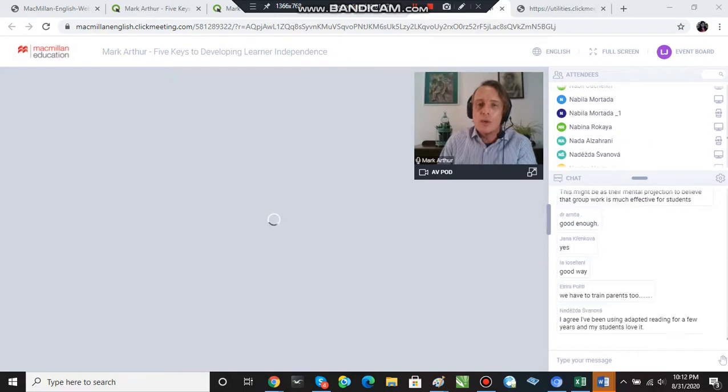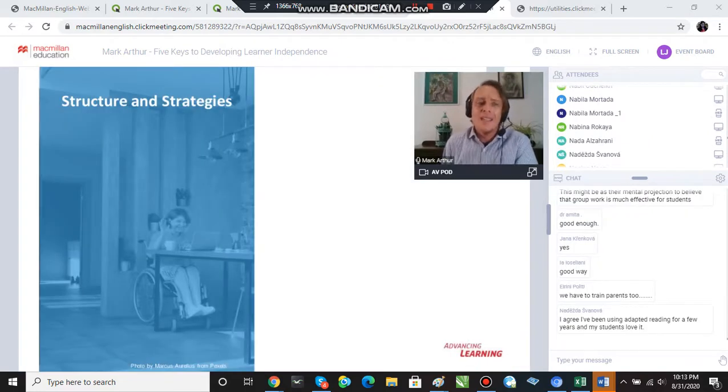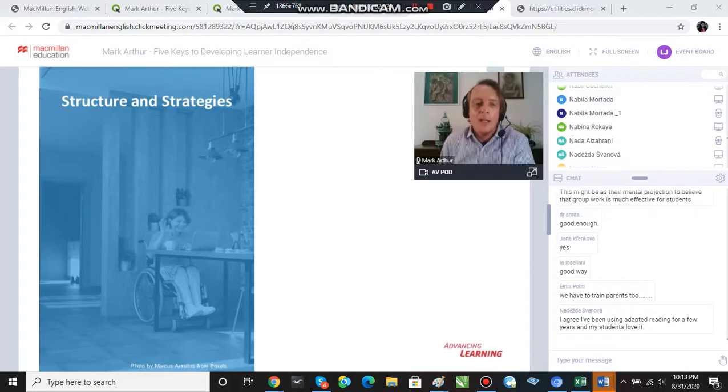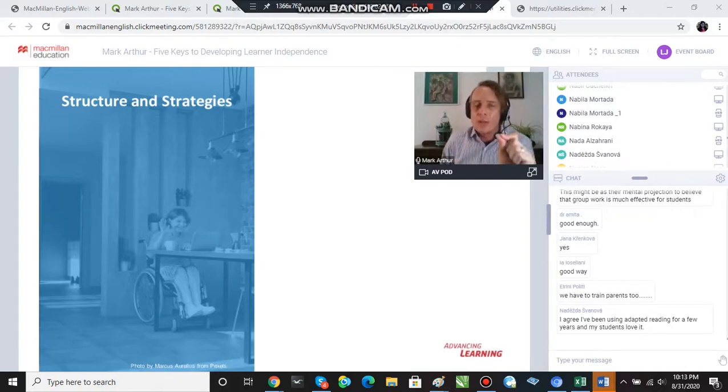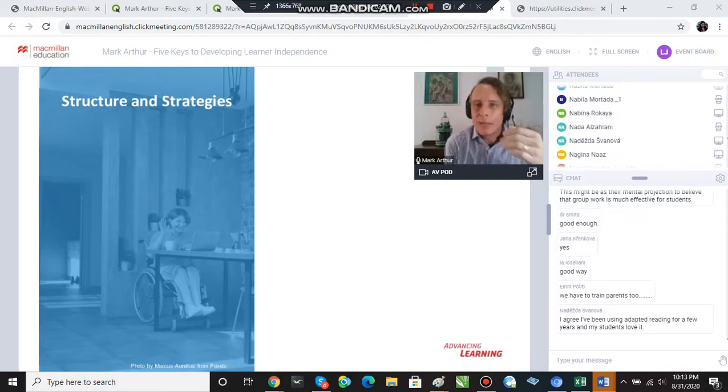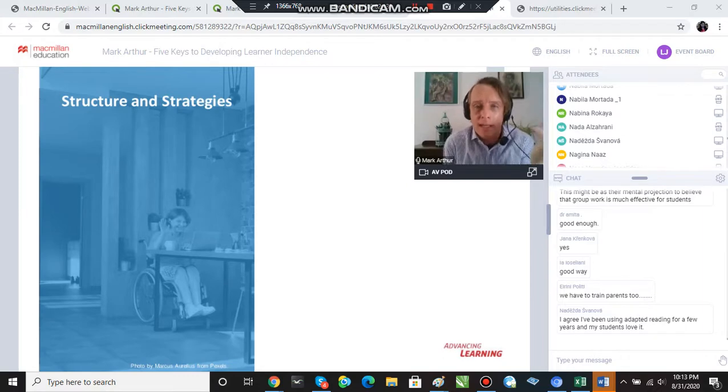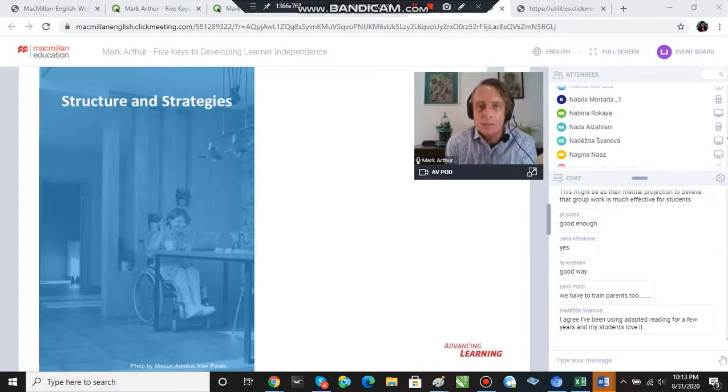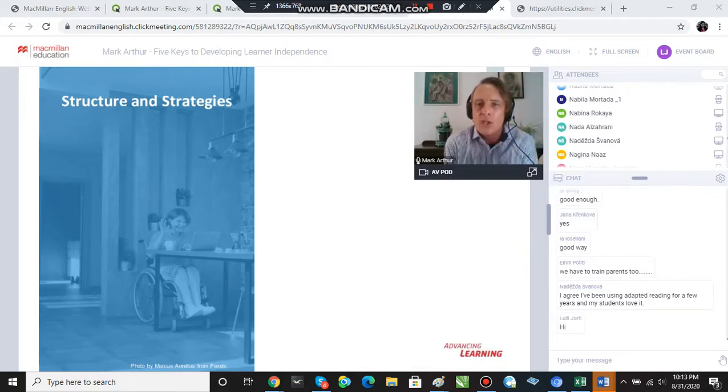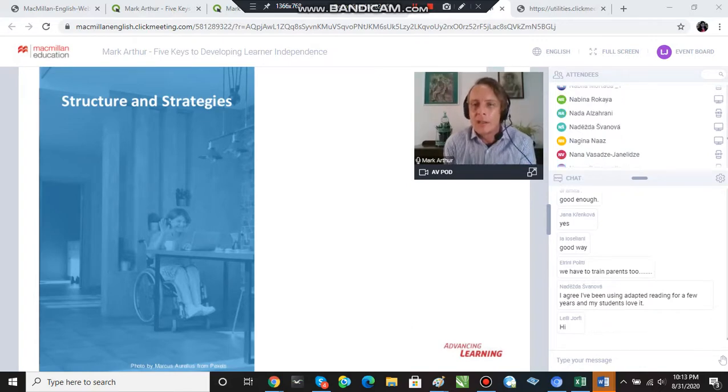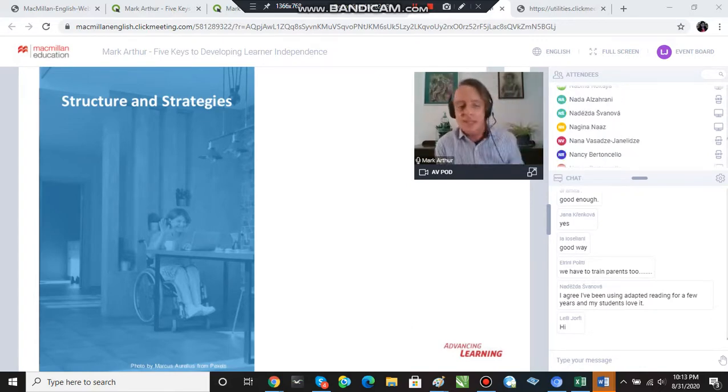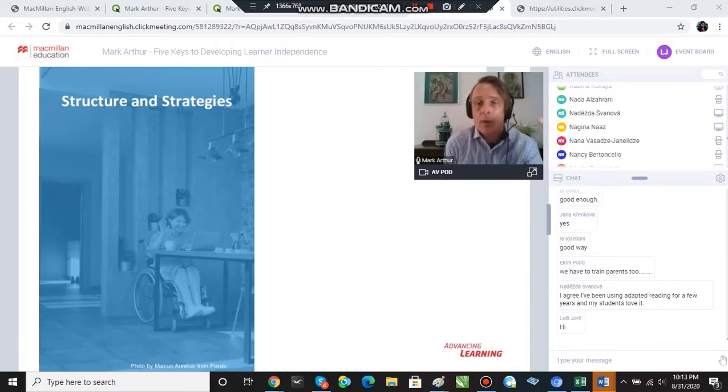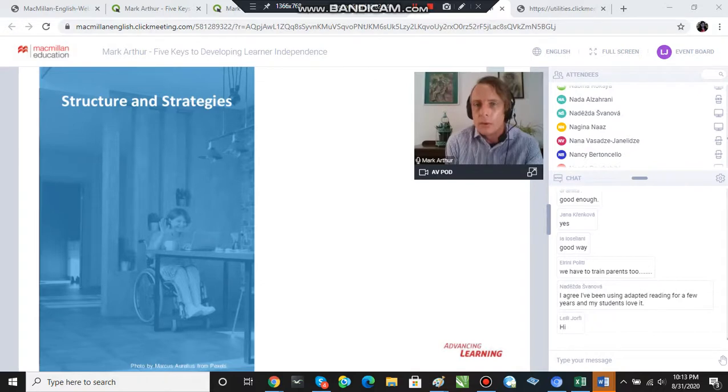Key number two is structure and strategies. Now, research tells us that students are more likely to engage in a language learning activity if they feel that they are able to succeed. This is what psychologists call self-efficacy. The idea of self-efficacy is that I'm more motivated to do things that I can do than to do things that I can't do.